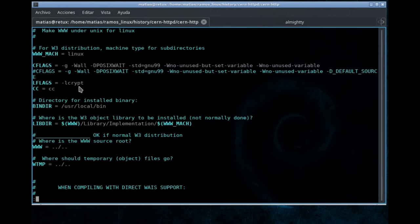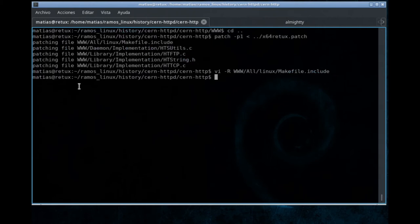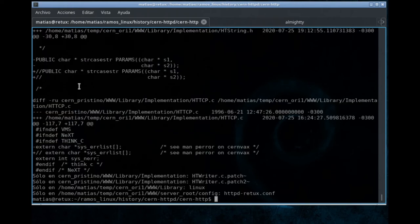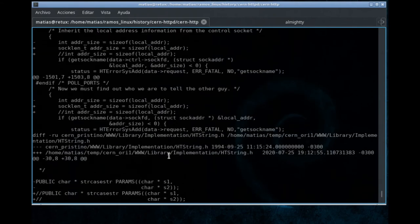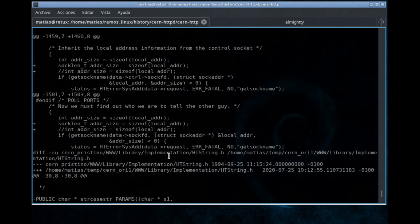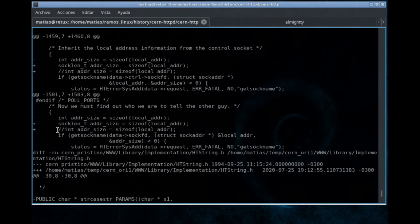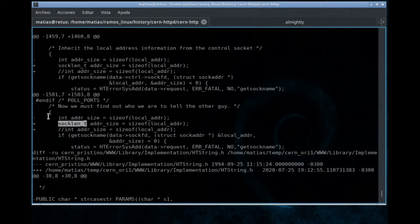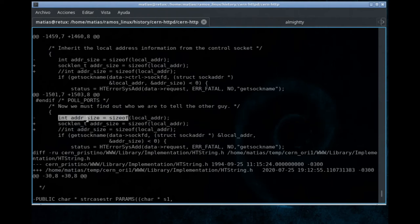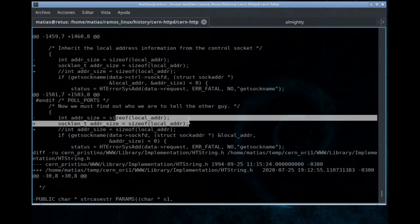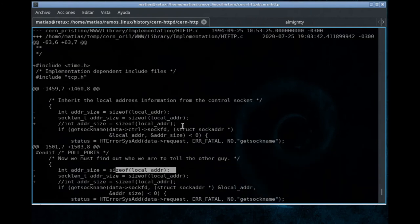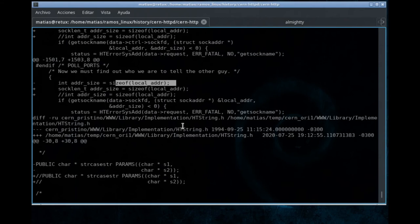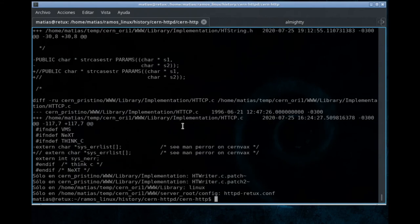We can see some other changes if we take a look at the patch, but mostly, most of the other changes consisted of changing some header or adding a different library or updating the data types. For instance, in this line, I had to change the data type to this one instead of using a simple int, because this data type for this kind of data was not allowed by the compiler nowadays. Okay, with the patch applied, let's try to build the software.